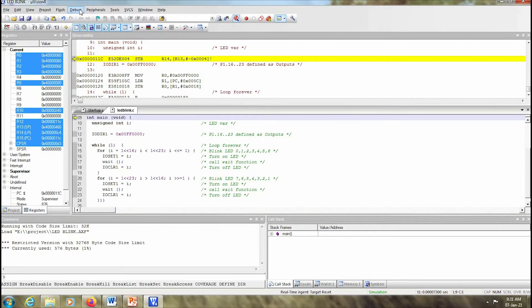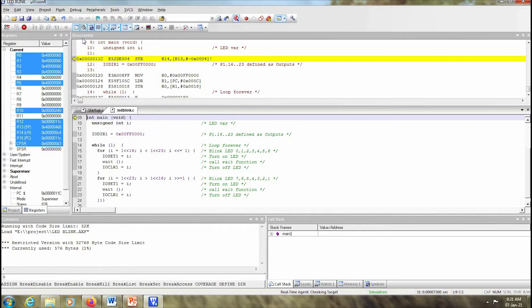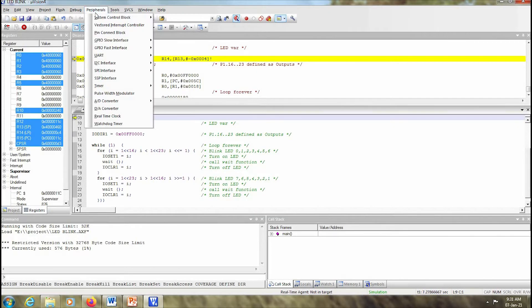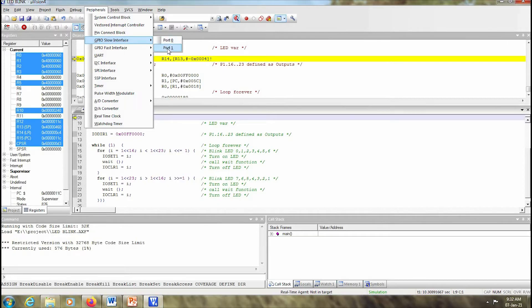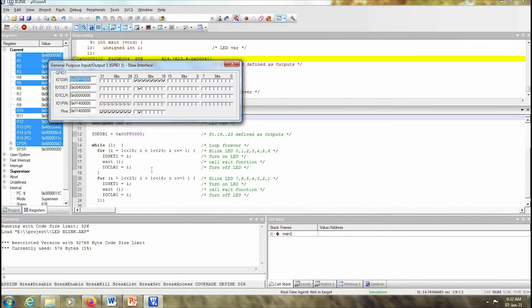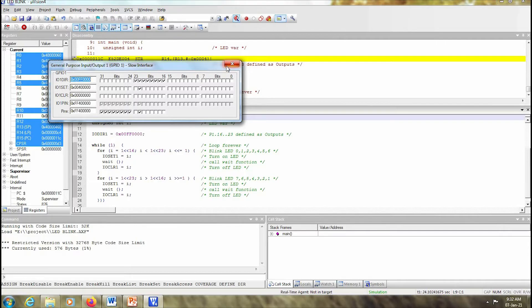Once the debug session has started, next we have to run the code. So you go back to Debug and click on Run. Now your program execution has begun. Now we have to see the output. For that purpose we go to Peripherals, GPIO Slow Interface, and Port 1. So over here you can see that those particular ports which we have given in the program are blinking. So your LED interface program is executed with zero errors and zero warnings and the output is also seen.